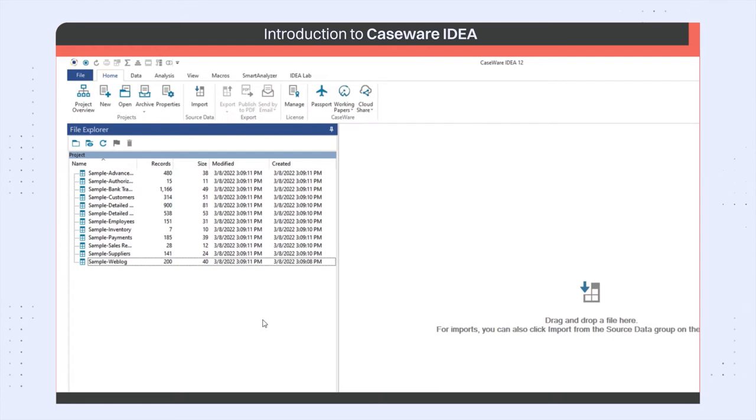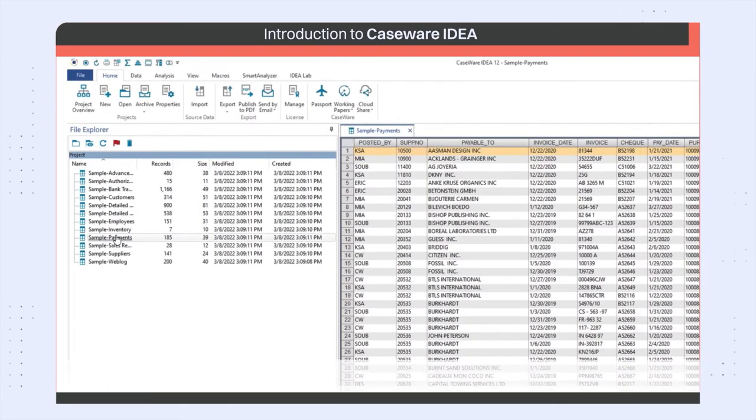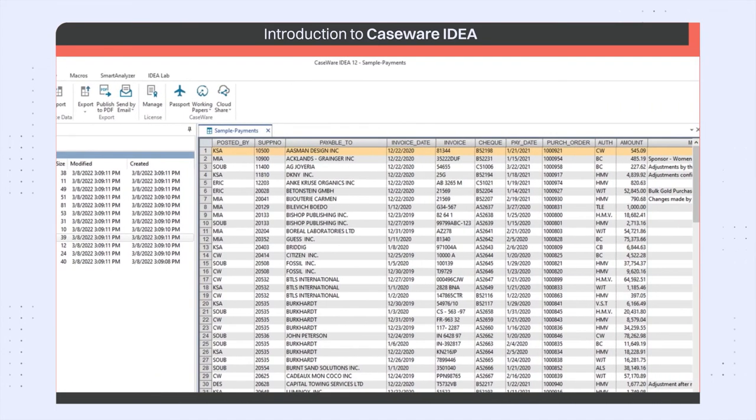To open a database, simply double-click it. This opens the file in the main window.